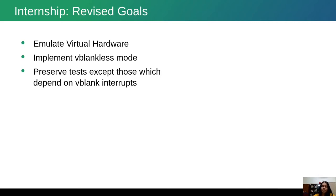The goal was to have the test results preserved at the end of this patch, except the subtests which depend directly on vertical blanking interrupts.